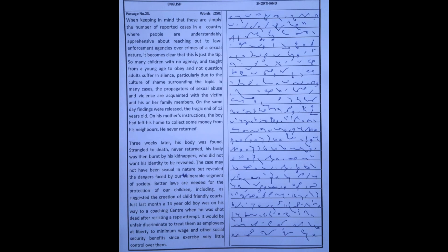On his mother's instructions, the boy had left his home to collect some money from his neighbors. He never returned.